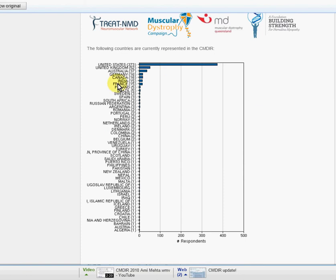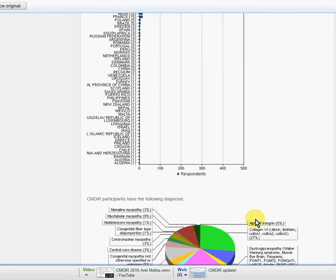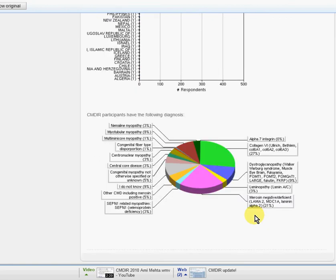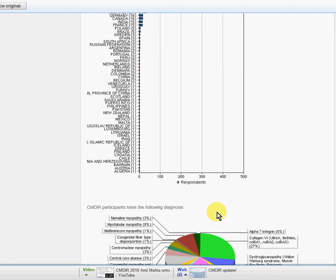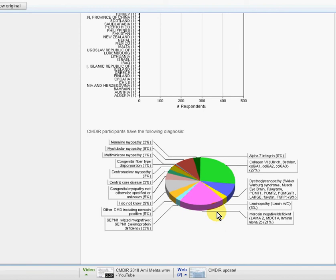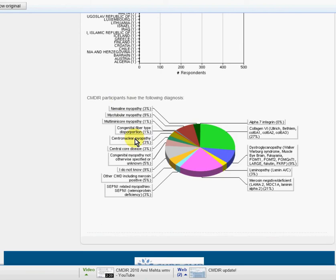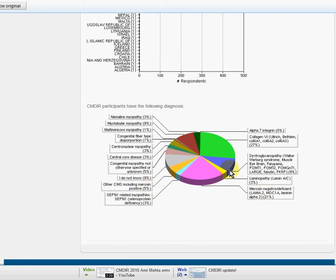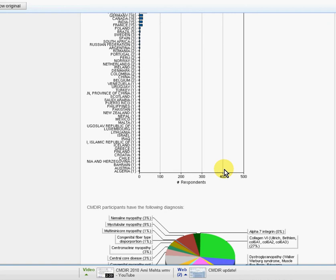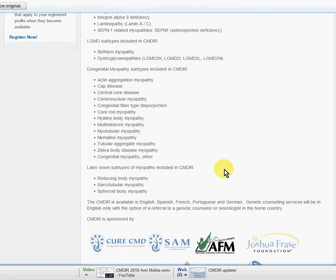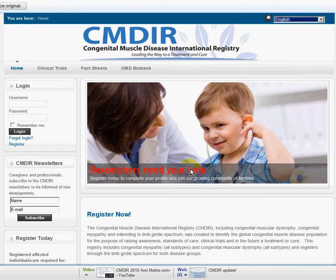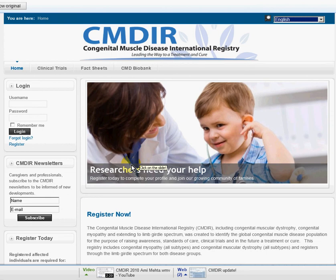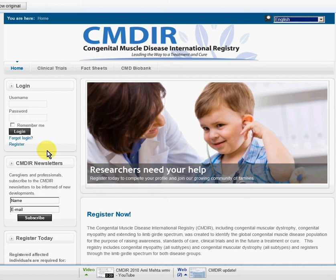These are the organizations that support the registry. These are the various countries that are participating. This tells you the participants have the following diagnosis and gives the percentages. We just want to keep expanding the number of participants. There's a separate video to talk about the purpose of the CMDIR and why you might want to register.